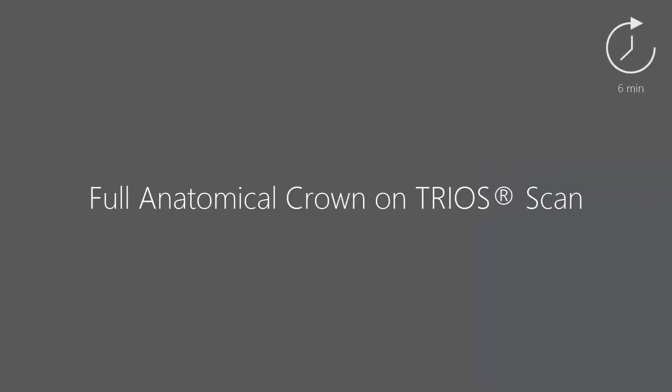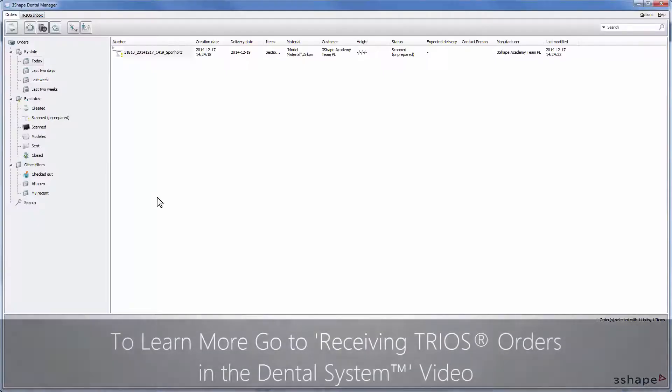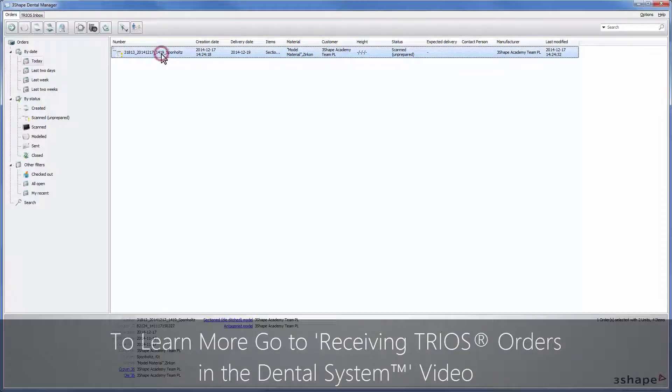In this video we will show you how to design a full anatomical crown on a TRIOS scan. To start your design, you need to open your unprepared TRIOS case from Dental Manager.